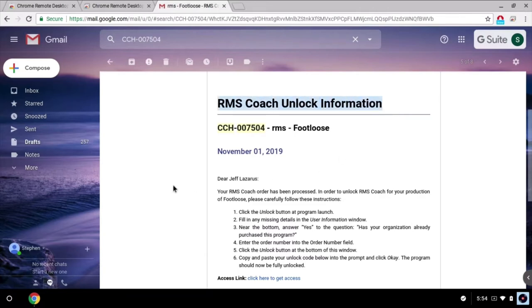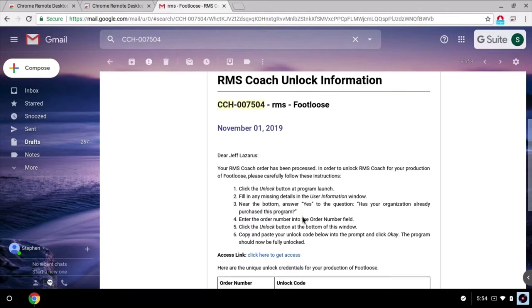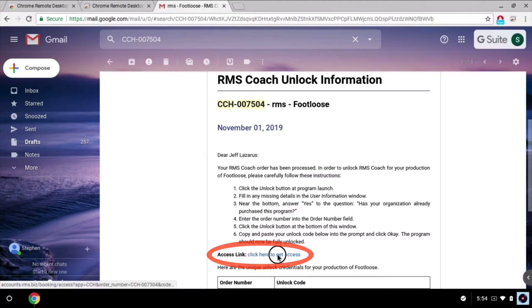Right now I'm pretending to be a cast member and I'm viewing this email from my Chromebook. If we scroll down, we can see there is an access link inside this email. Let's click it.